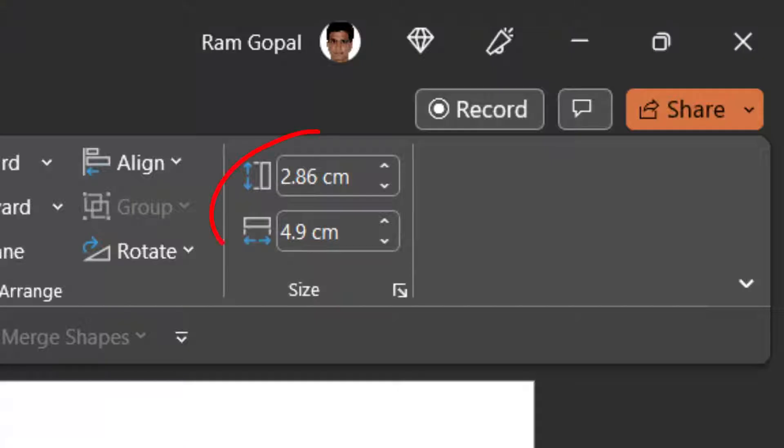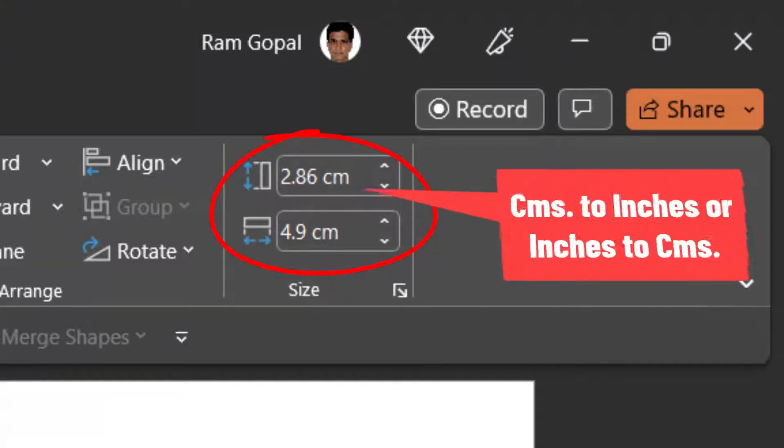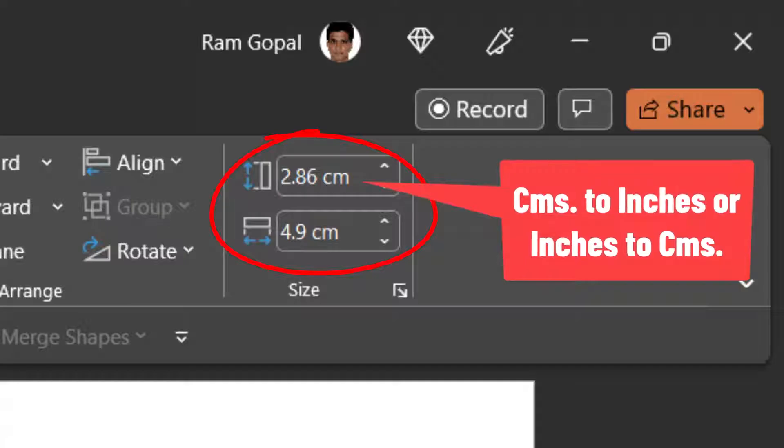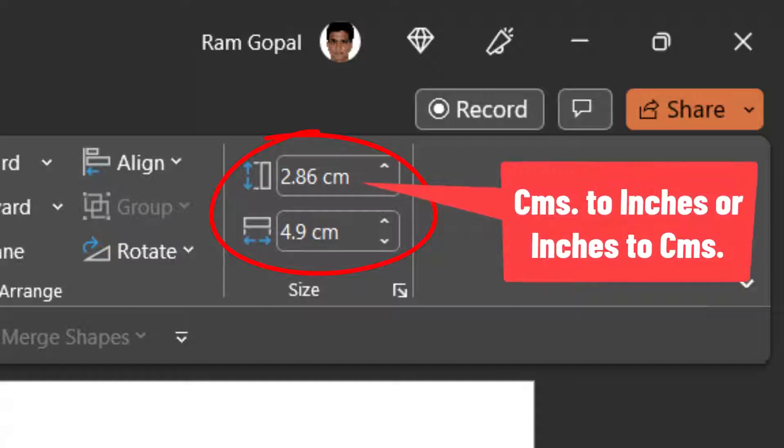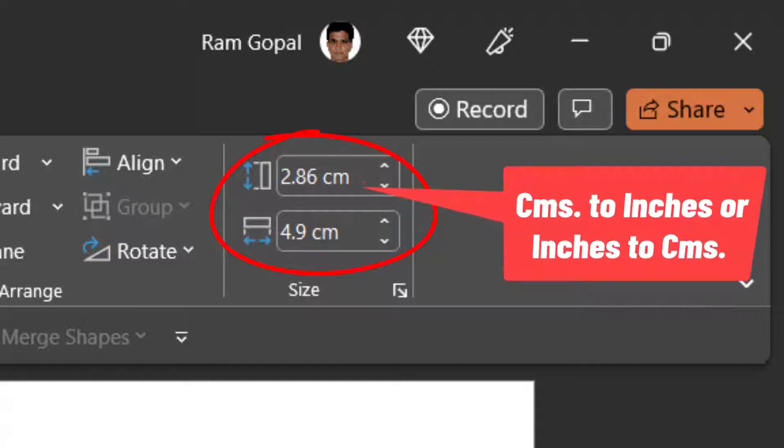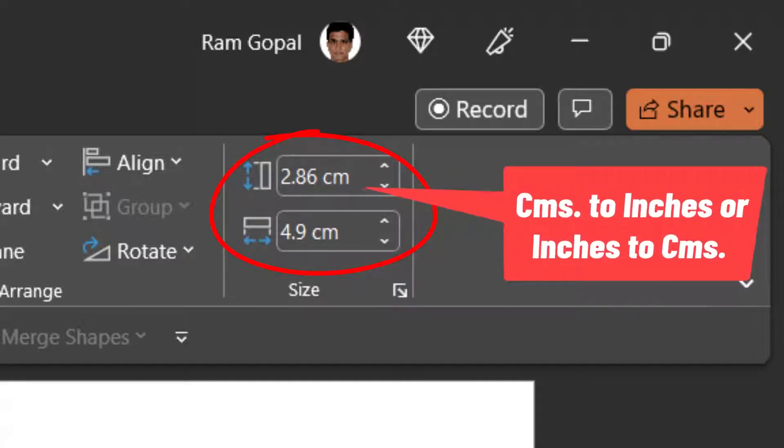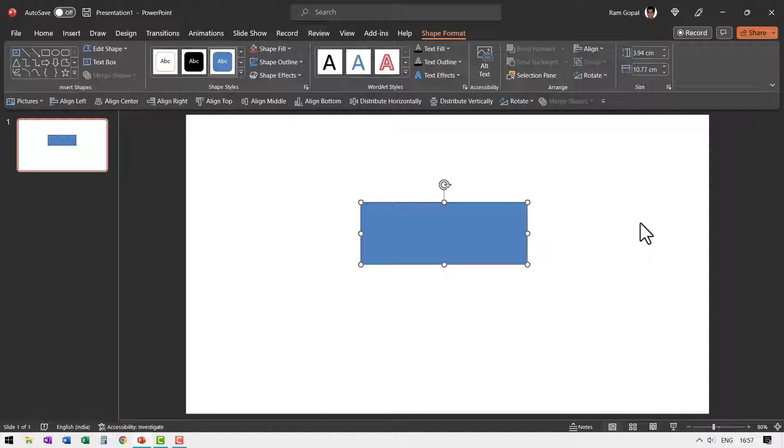So you're able to follow the same unit of measurement in PowerPoint or for that matter in all the programs inside Microsoft suite of products. To change this measurement from centimeters to inches.